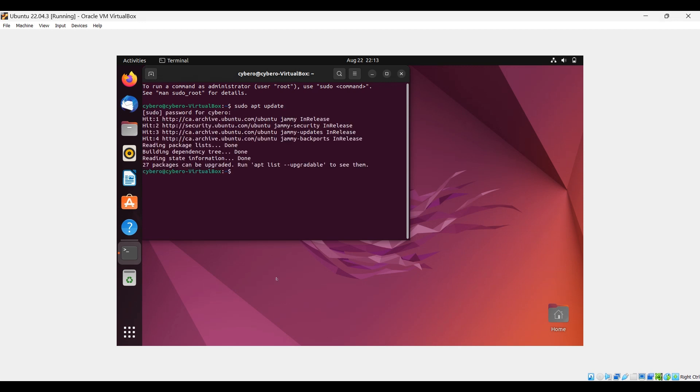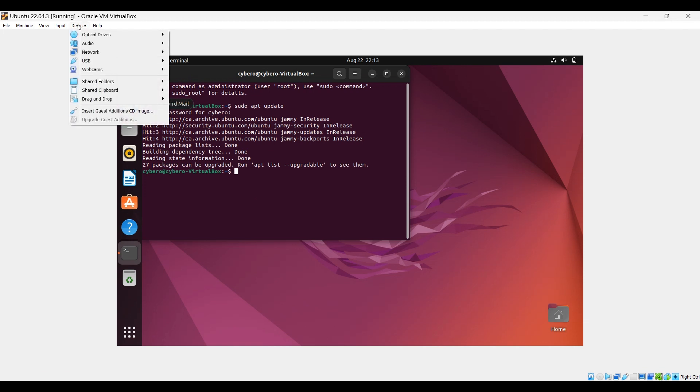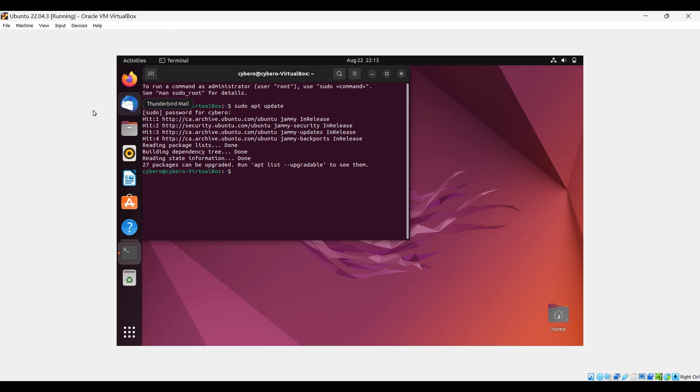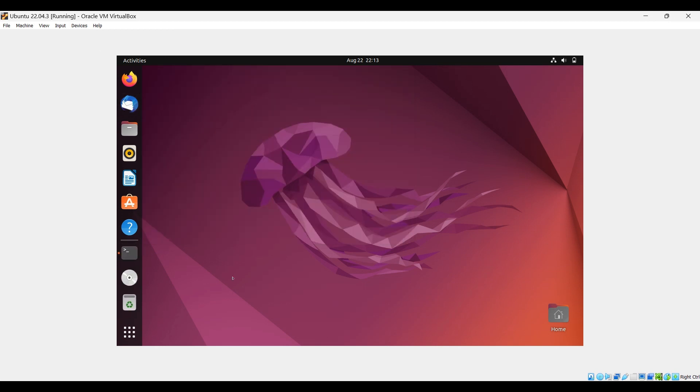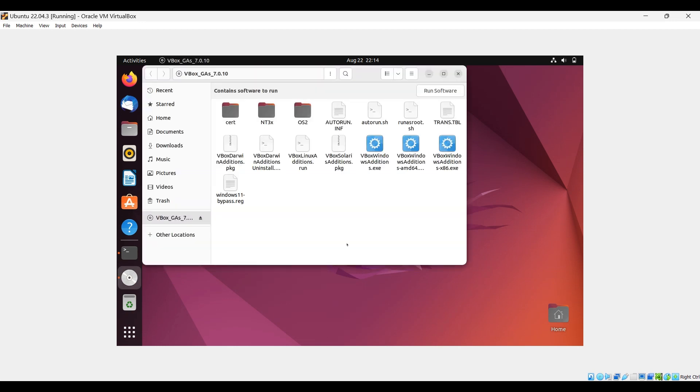Once it's updated, go to devices and insert guest additions CD image. You can see the CD image has appeared here. Click on it and go to autorun.sh.